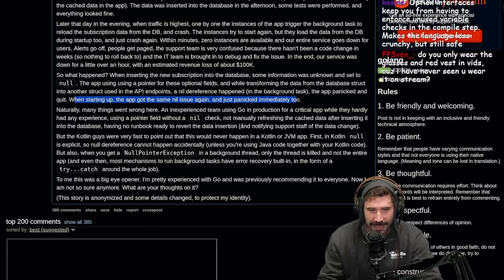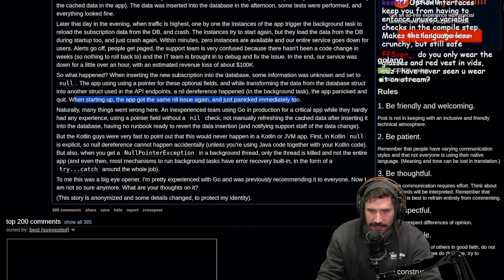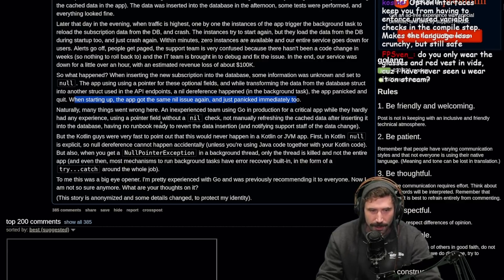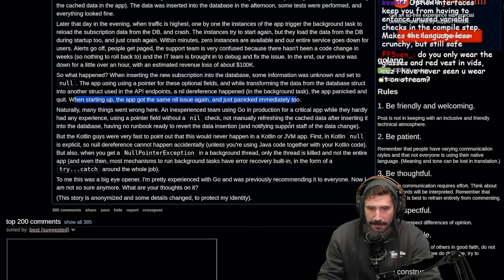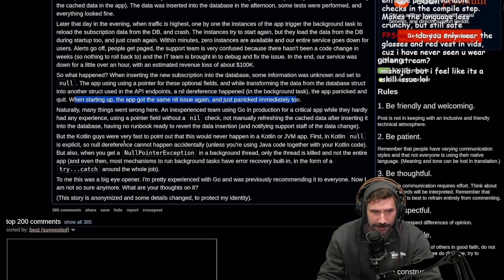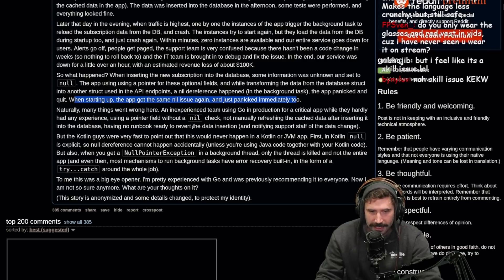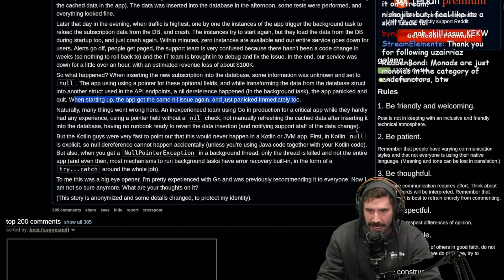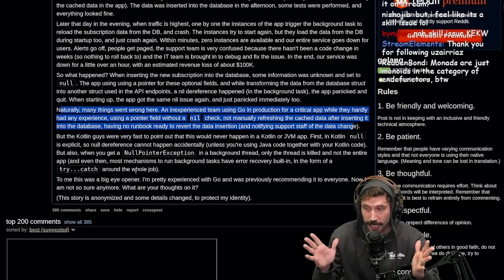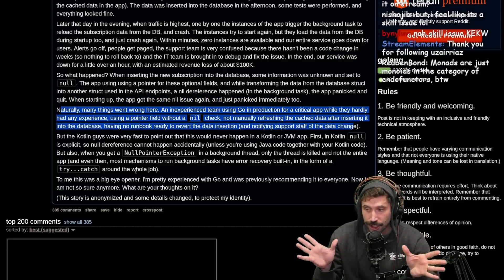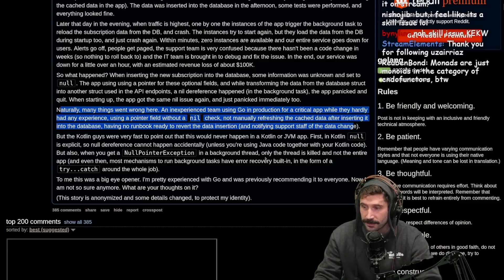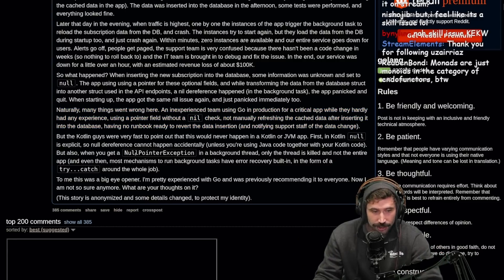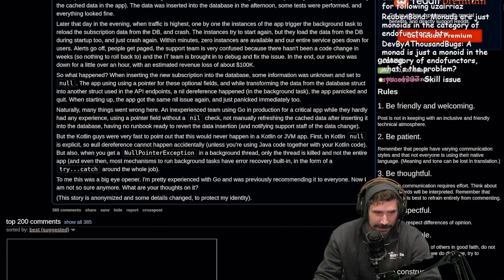Naturally, many things went wrong here. An inexperienced team using Go in production for a critical app while they hardly had any experience, using a pointer field without a nil check, not manually refreshing the cache data after inserting it into the database, having no runbook ready to revert the data insertion and notify support staff. Shadow traffic, people. Just do it. You should always do that when you rewrite. Just make sure the thing is the thing.